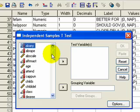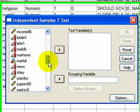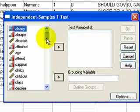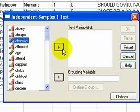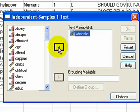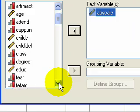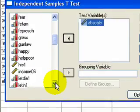Our t-test variable, which is our dependent variable, will be our scale. And our scale is called the abscale. Then we need to have some sort of grouping variable. And since we're going to look at gender, that would be gender.